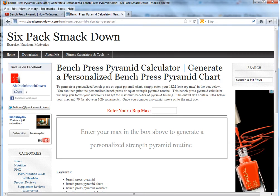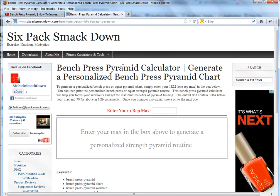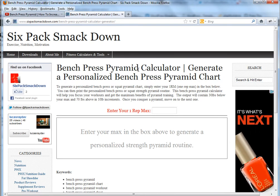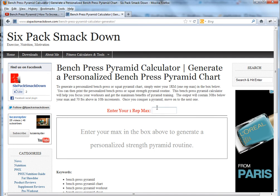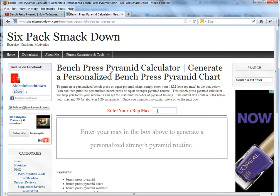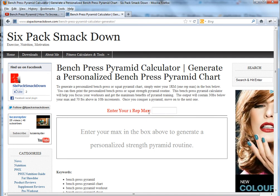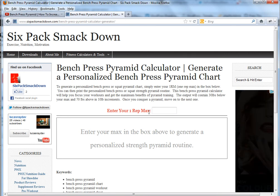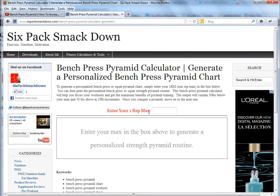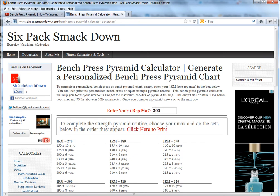From here you'll see a quick description on what the bench press pyramid is. To generate a pyramid specifically for yourself, click in the box and enter what your one rep max is or your max rep. I'm going to put in 300.